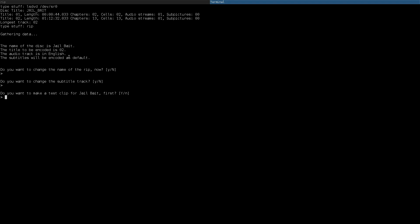And then third, it will ask me, do I want to make a test clip for it first? And as a general rule, I recommend that you go with yes. What it's going to do is go to chapter two of the title that it discovered was longest and rip that and then automatically play it through VLC. So, I also recommend that you have VLC media player installed.